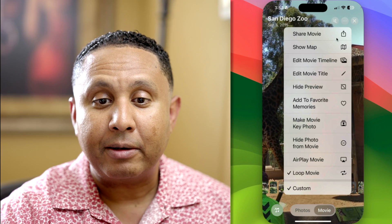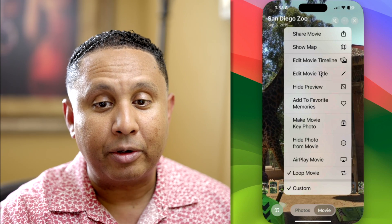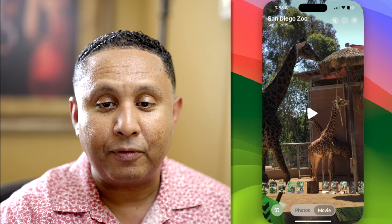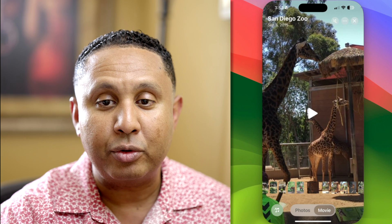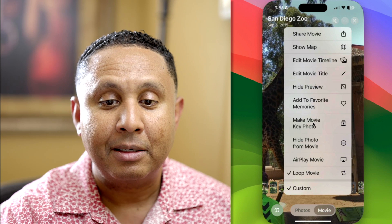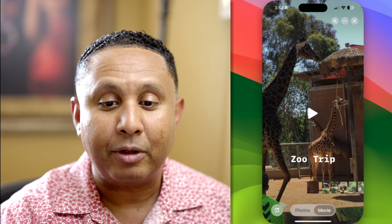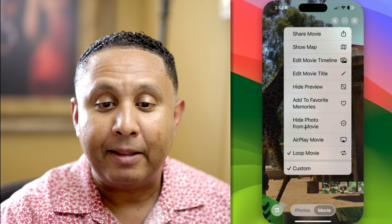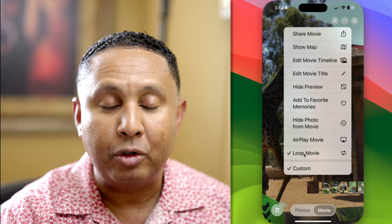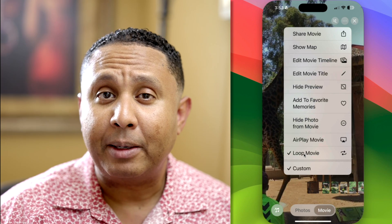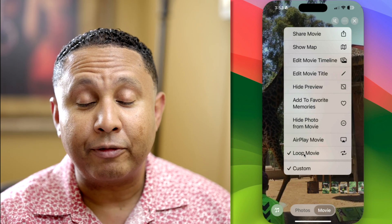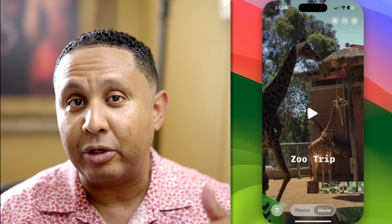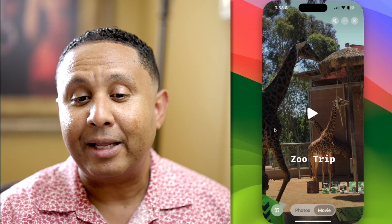You can tap the menu to edit the movie title, hide the preview, or add to favorites. You can also set a key photo — for example, choosing a more representative photo so that whenever you look at the zoo trip it starts with that slide first. And you have the option to AirPlay the movie or set it to loop. Personally, mostly what I do is edit the title, rearrange the order of photos, and put it on loop so I can AirPlay from my phone and have it repeat without exporting it elsewhere.